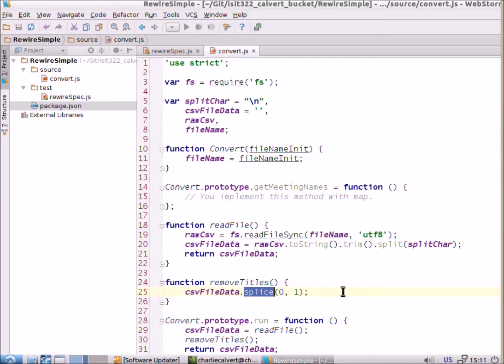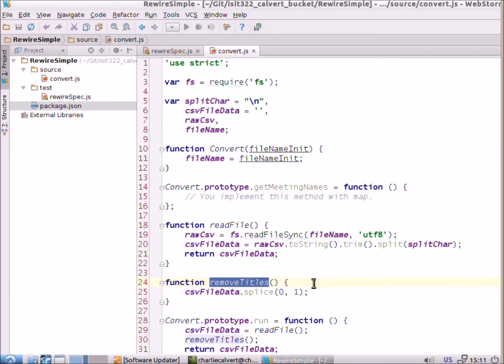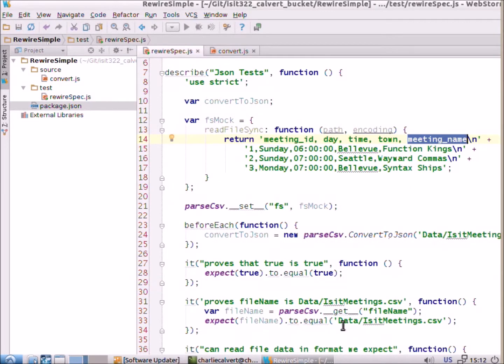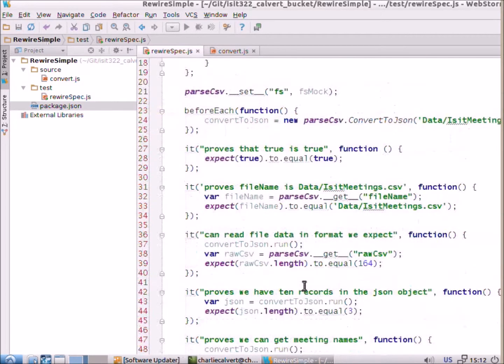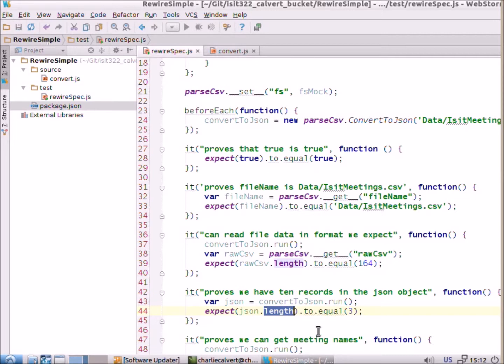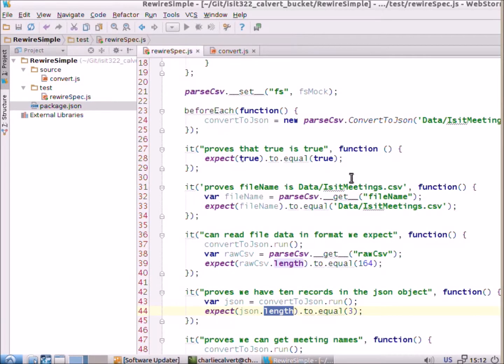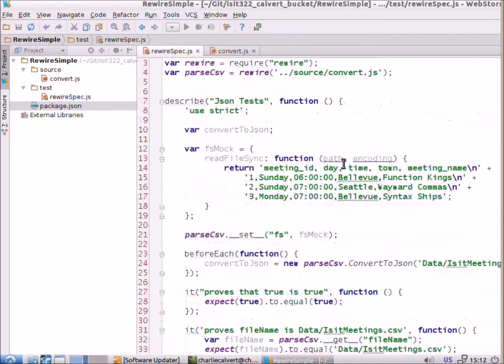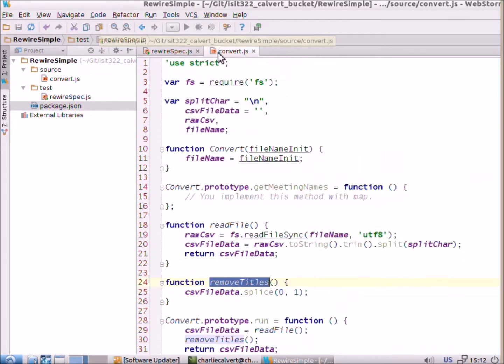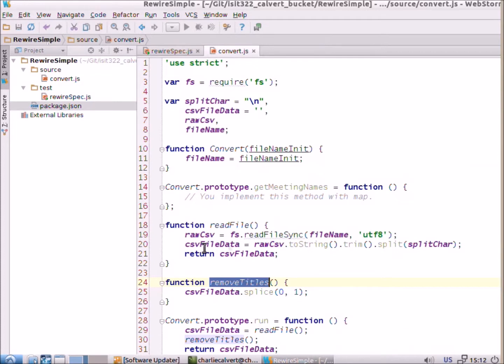Sometimes I find myself doing this more and more, whenever there's a line of code that isn't clear what it does I put it in a method so that I know exactly what it does. And then I return csv file data and I check here in my test to make sure that its length is equal to three which is at least one valid test. Then I have another test in here which goes out and gets the meeting names and confirms that you're able to pull back the meeting names which in our case should be function kings, wayward commas and syntax ships and I'll leave that part as something just an exercise for you to play with.